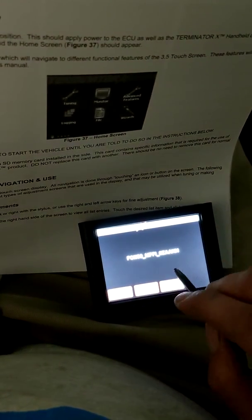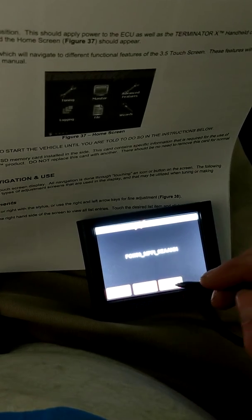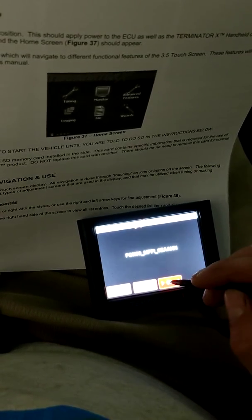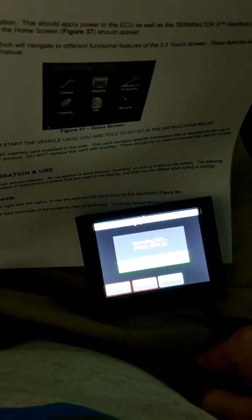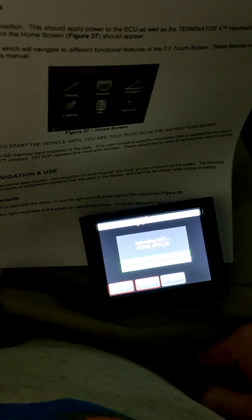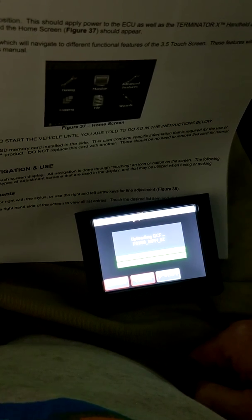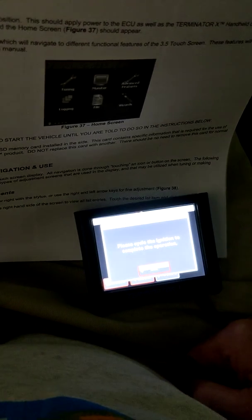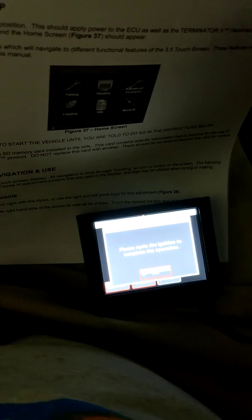And then here it is, the configuration file. Hit start. And you can see it is saving. Please cycle the ignition.